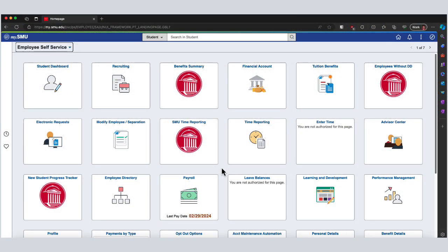Right now I'm in MySMU and the browser I'm using is Microsoft Edge on a Mac. This will be very similar if you're using Google Chrome on a Mac or PC, so just keep that in mind. I'll also show you how to do this in Firefox.